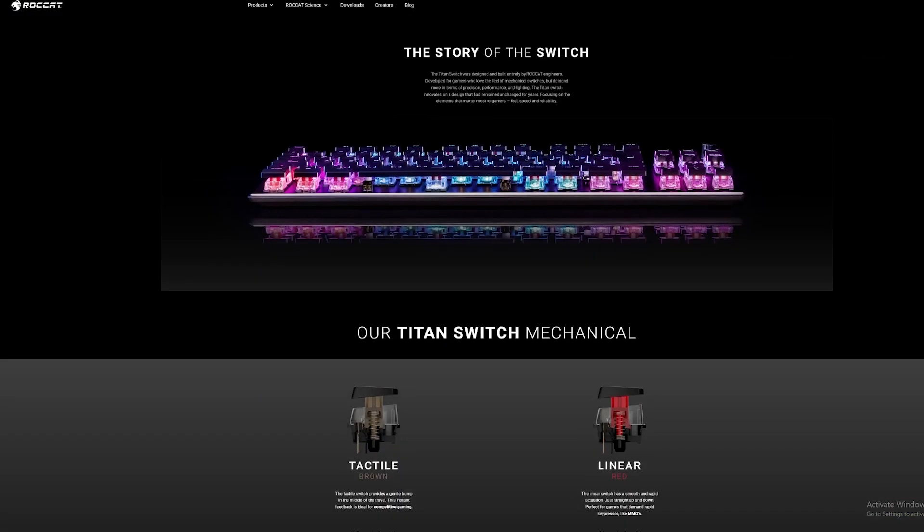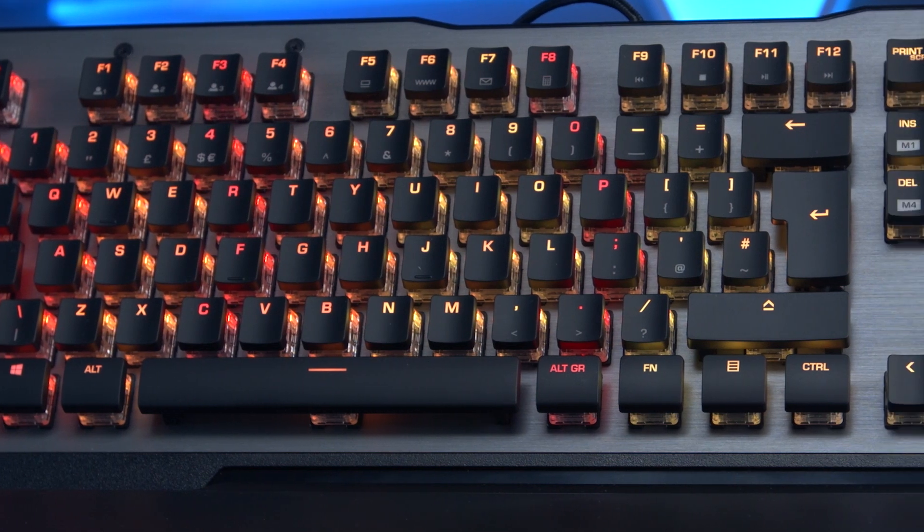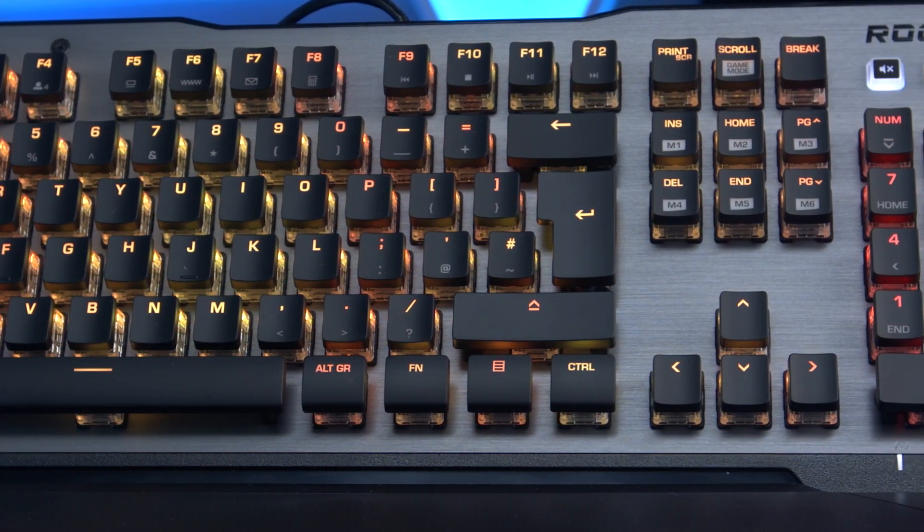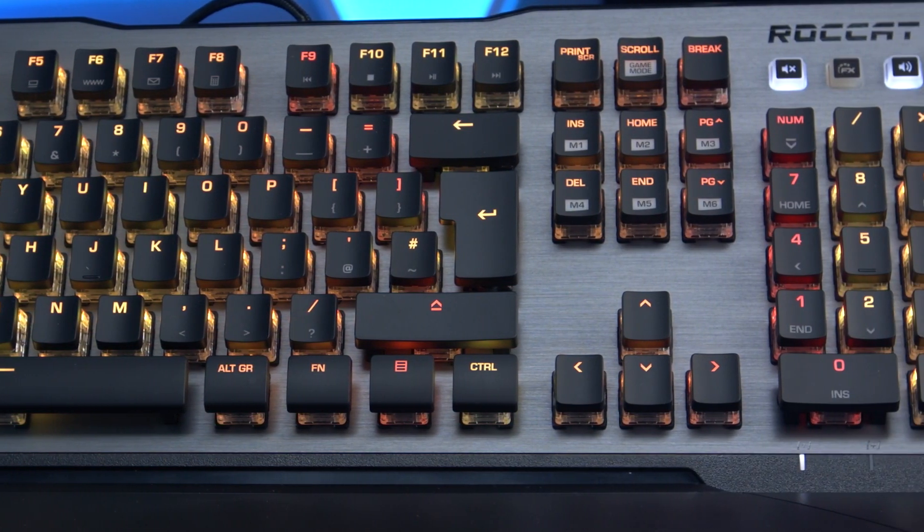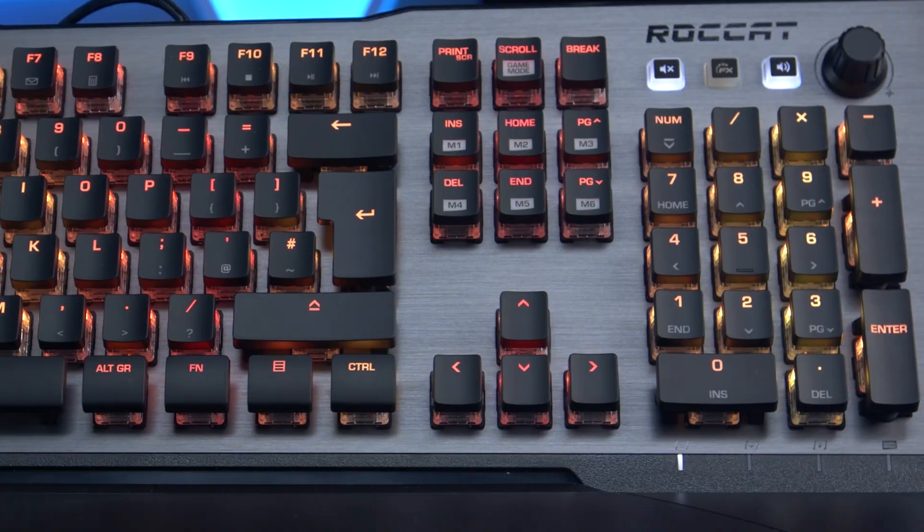They have a 1.8mm actuation point with a 3.6mm travel distance. The switches feature structural housing to reduce wobble whilst they're being pressed and they bring electrical contact bouncing to a minimum, allowing firmware to recognize input faster.